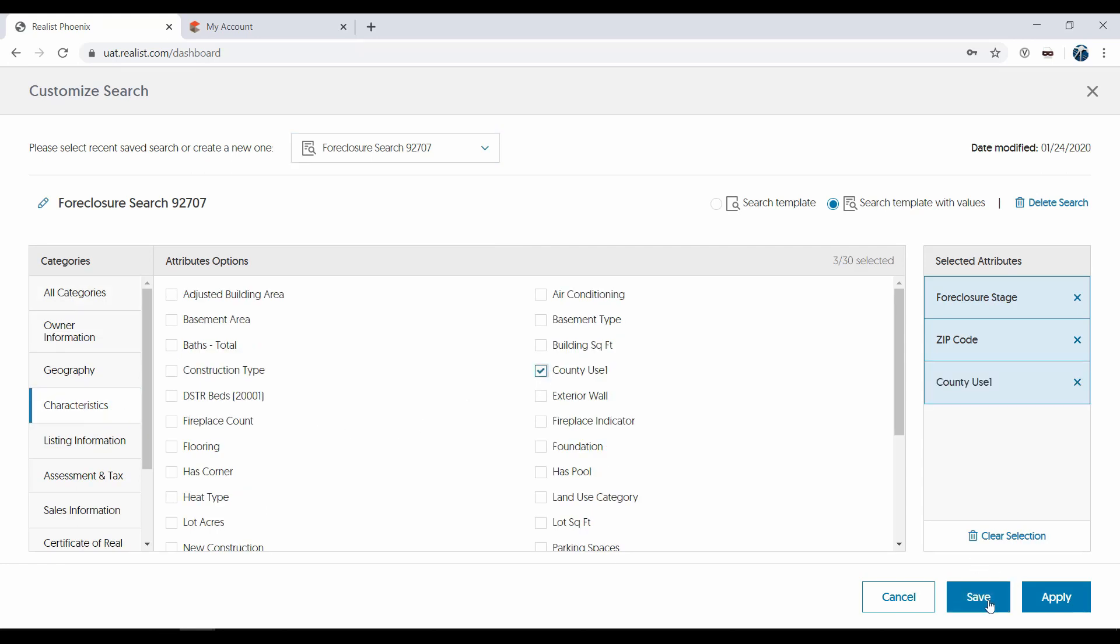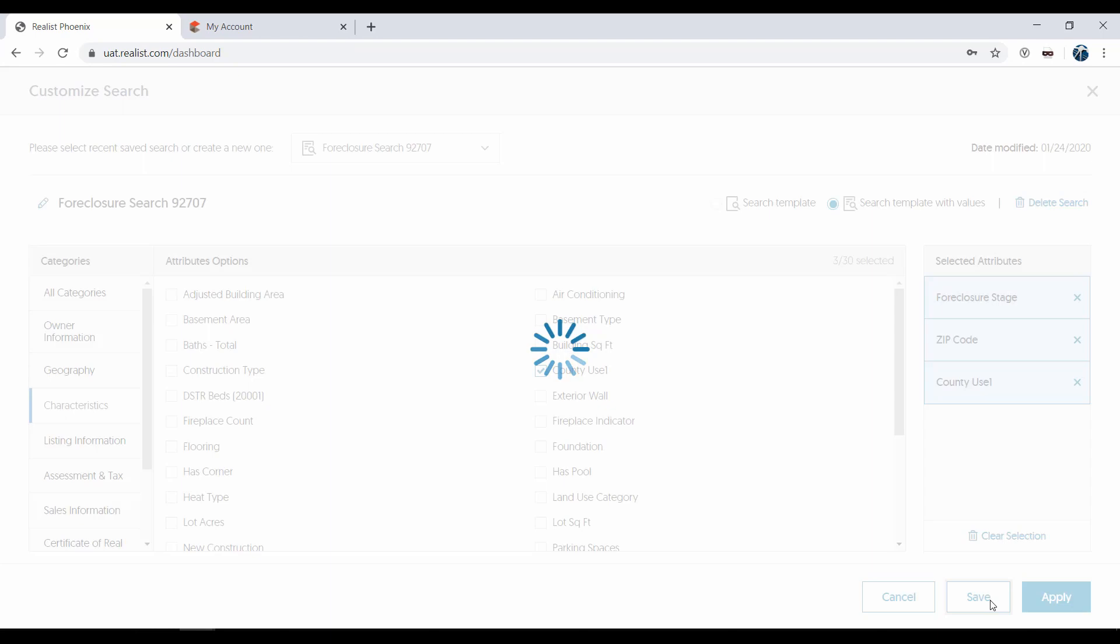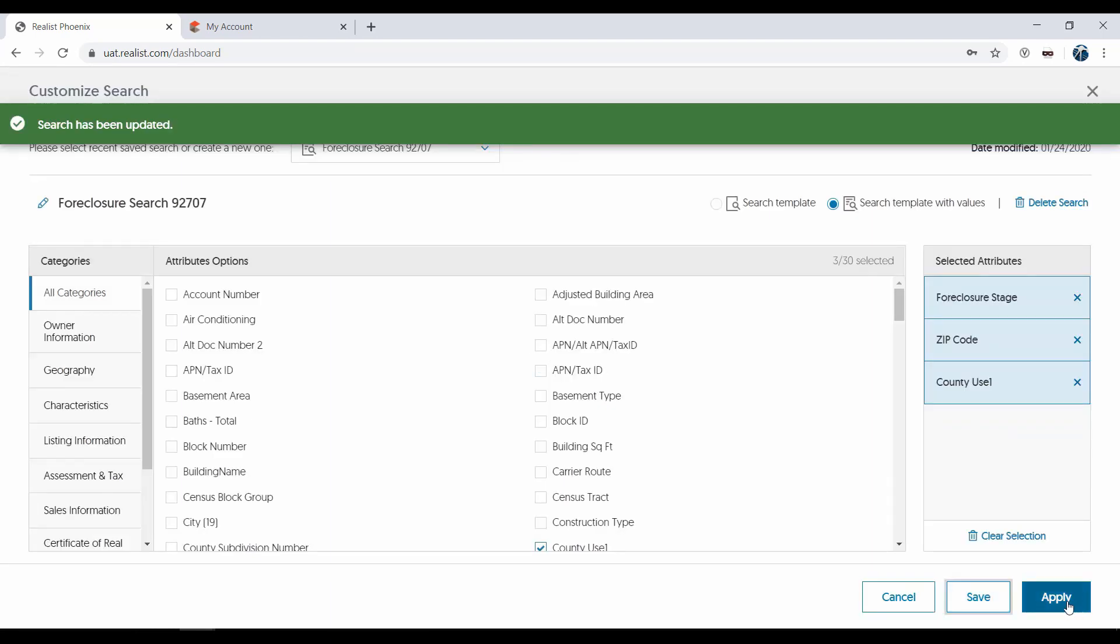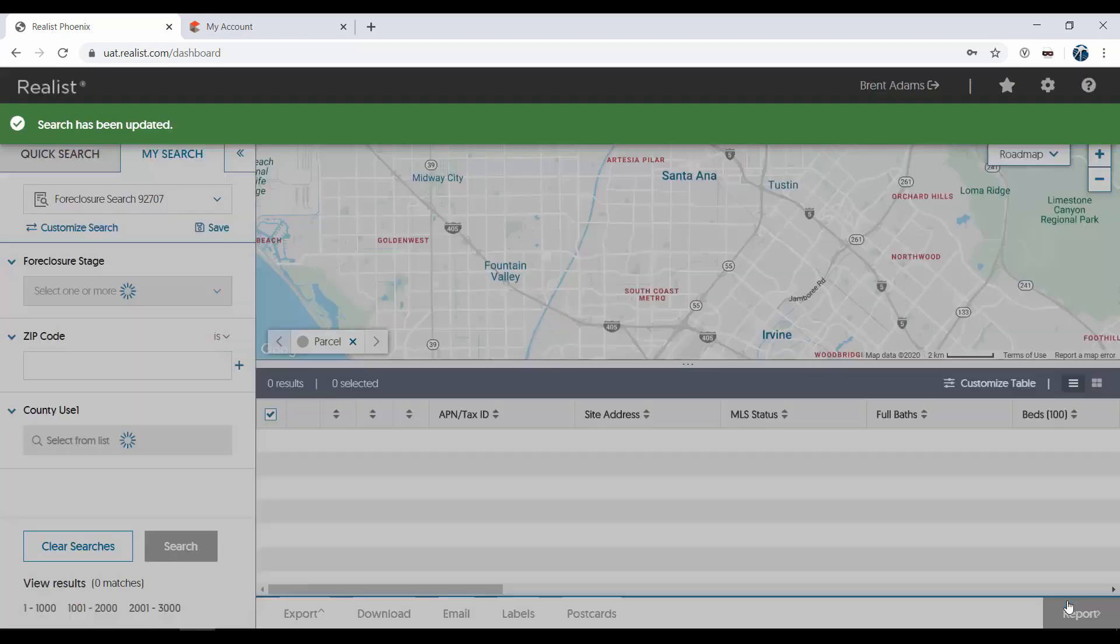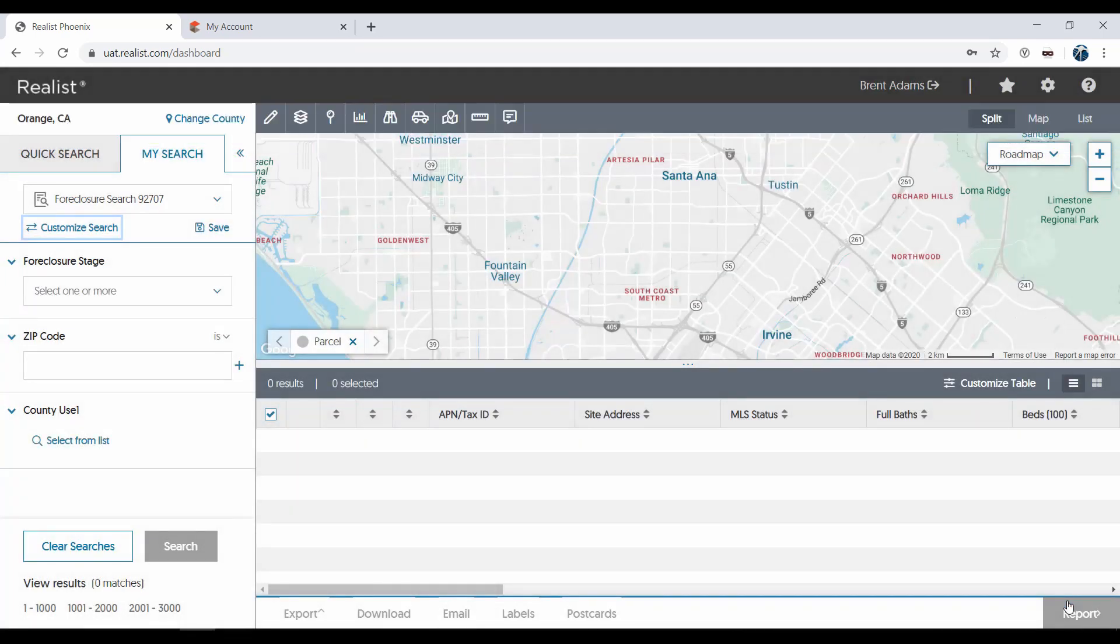Now I'll click Save, and then Apply. If I just clicked Apply, it would add the search attribute temporarily to my search, but it won't save it for my next use.